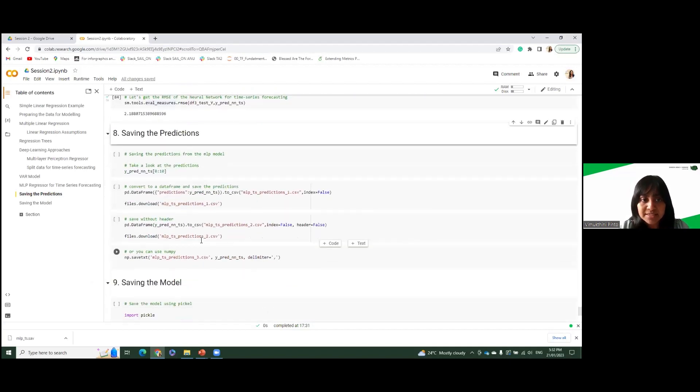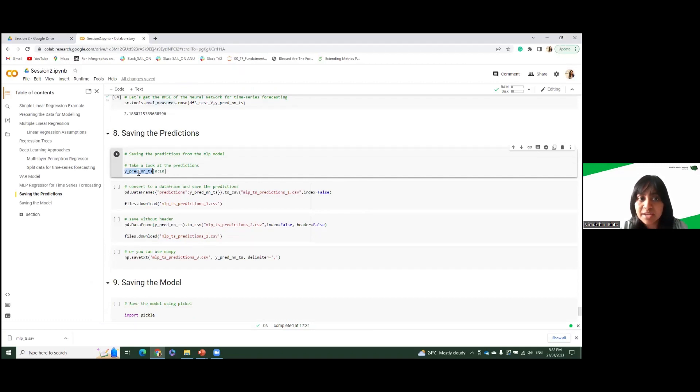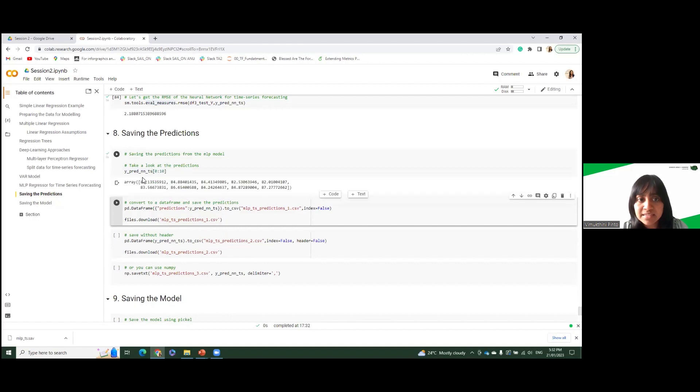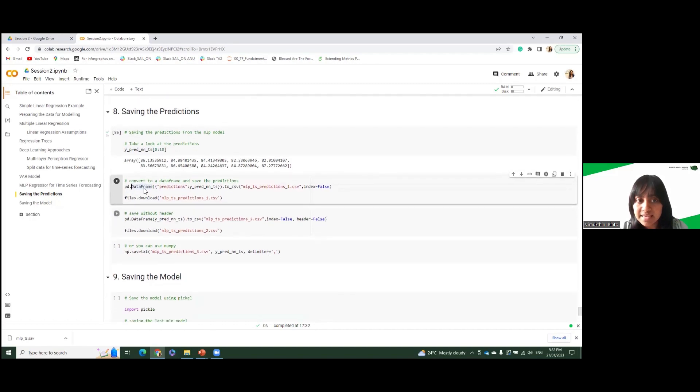Okay, so saving the predictions. Now let's look at our predictions. So yPredict gives you the predictions that we did, and I'll select the first 10 values. So that's a list of values, an array of values, and if we want to save it, we can convert it to a data frame.